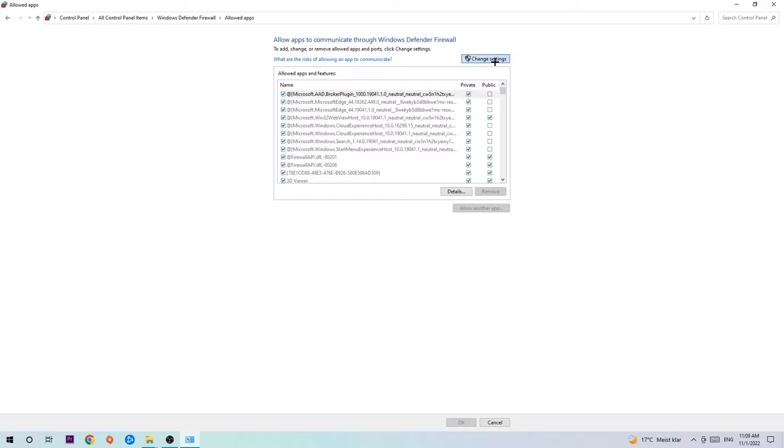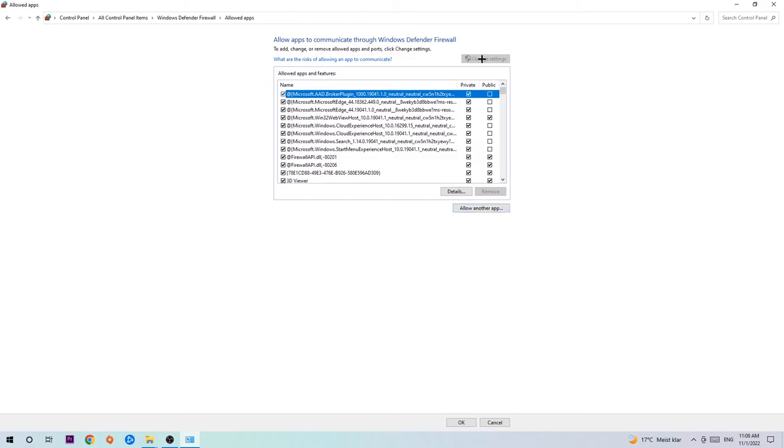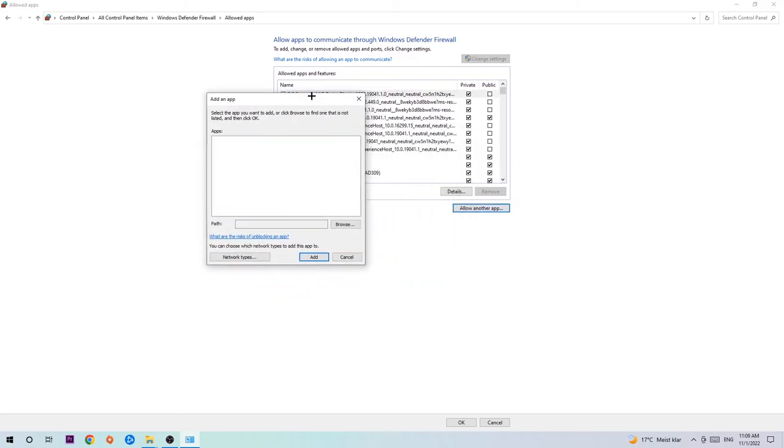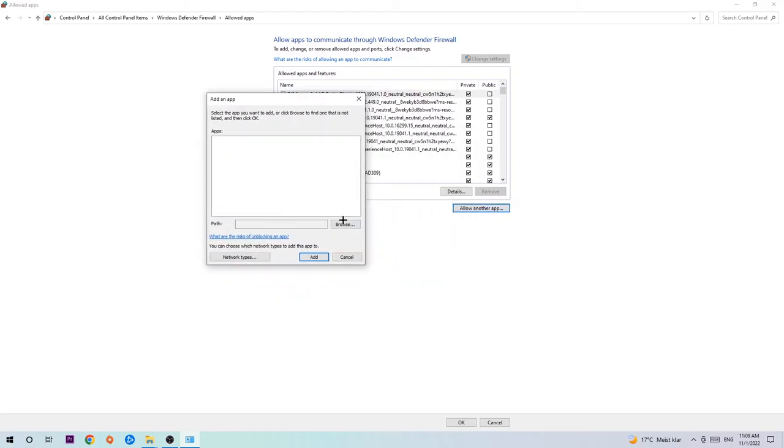Click on change settings. Then go down to allow another app. After clicking on change settings you should be allowed to click on that. You can see that it says browse once this window pops up.